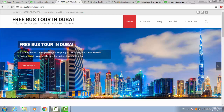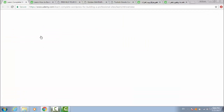Number four: good knowledge and experience with WordPress and WooCommerce. Now I'm going to show you some recommended courses for WordPress or equivalent — like this course for learning complete WordPress for building professional sites.